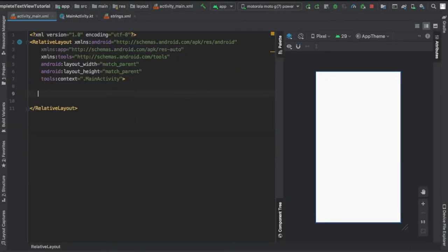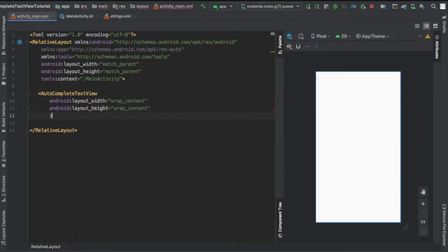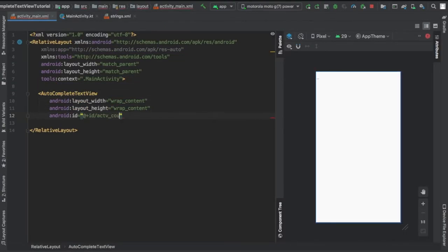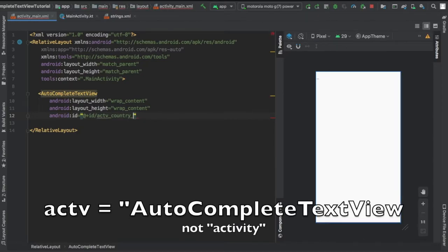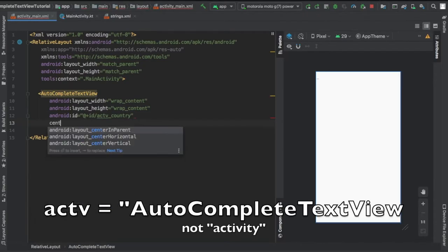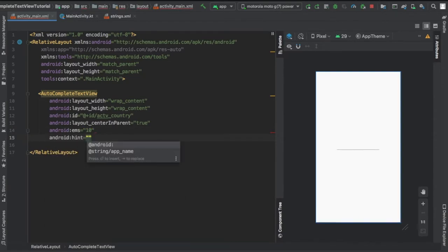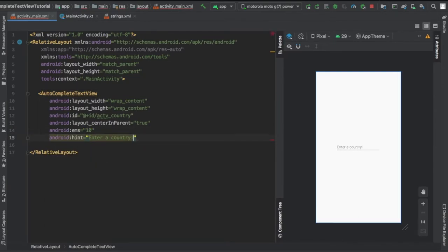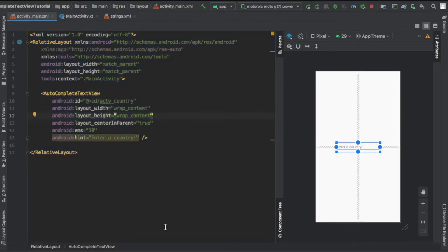Then we can go to our activity main XML and create an autocomplete text view. I just wrote id activity underscore country, and finally I gave it an EMS of 10 and a hint that says enter country.